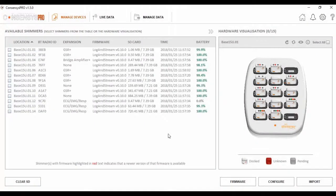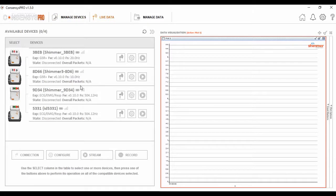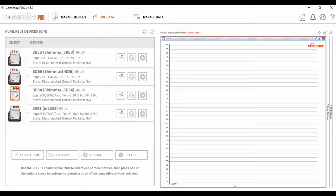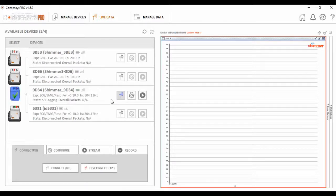Next, I'm going to introduce you to the Live Data tab on our Consensus software. This, as you might have guessed, is where live data can be visualized. The first thing you'll need to do is ensure the devices you want to stream data from are paired with your PC or laptop and visible in Consensus. Following this, we select the device we want to stream from, connect the Bluetooth, and once the Bluetooth connection is established, we can begin streaming signals from this device.